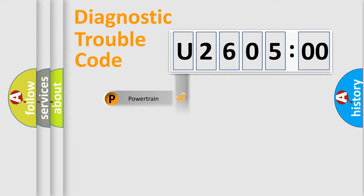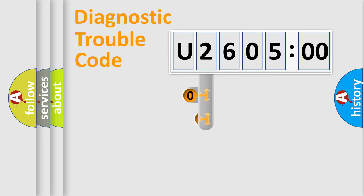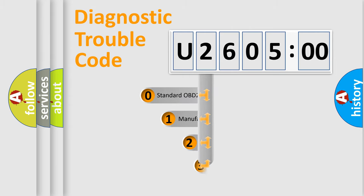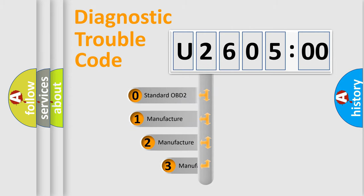Powertrain, Body, Chassis, Network. This distribution is defined in the first character code.